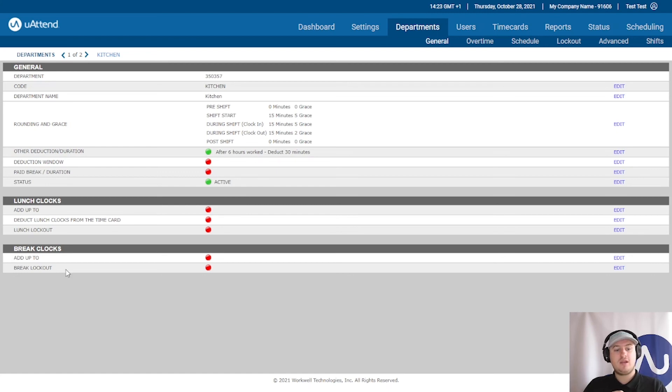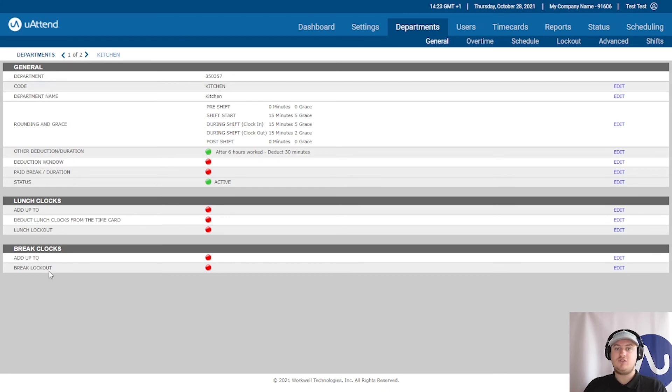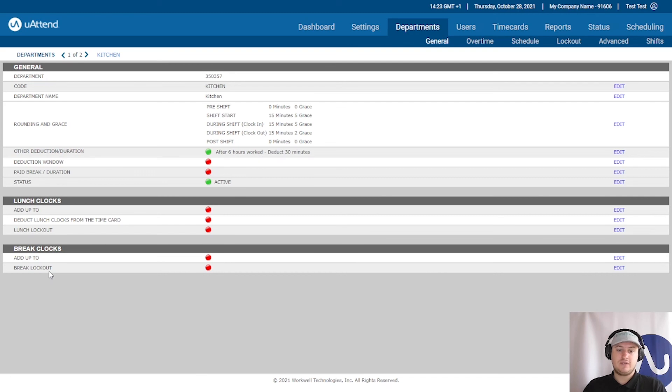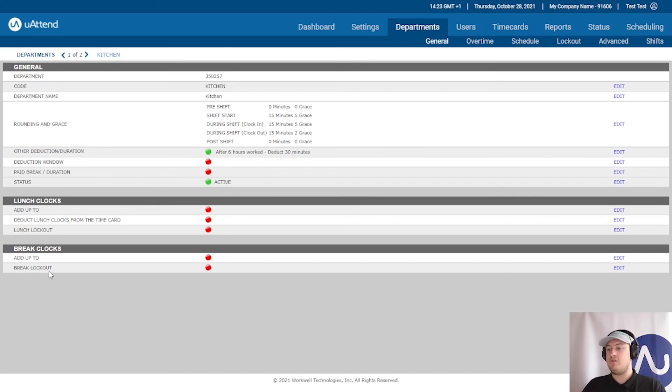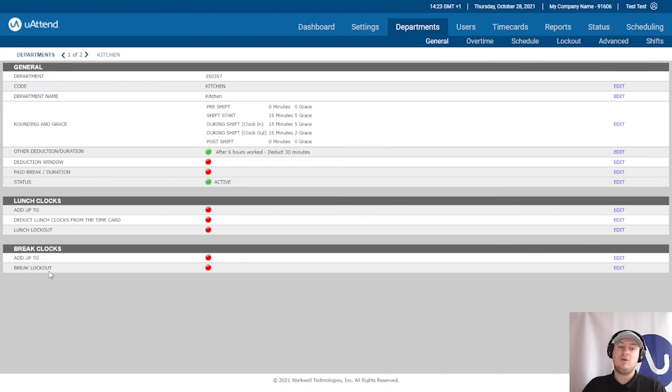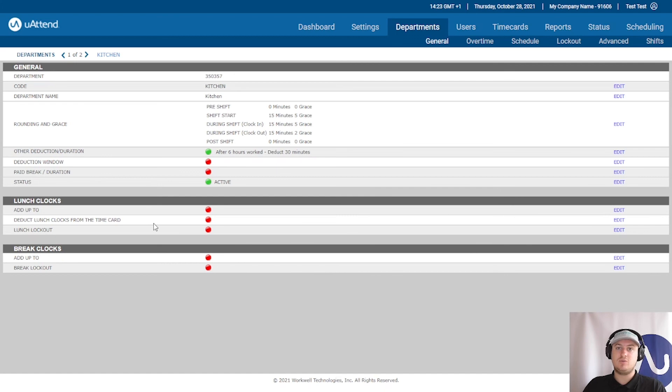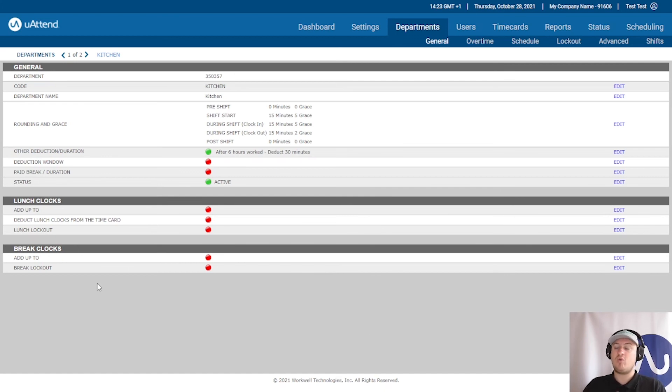Again, with the break, we don't need an add up to or a break lockout. It's not a commonly used feature. Breaks are not deductible in UAttend. So therefore, if you have staff that take little five minute, maybe cigarette breaks, or you just give them a little rest period, but it is still deductible, you will have to record them as lunches because only lunches are deductible. But if you don't mind, breaks are a perfect way just to record when your employees are going for a quick break.